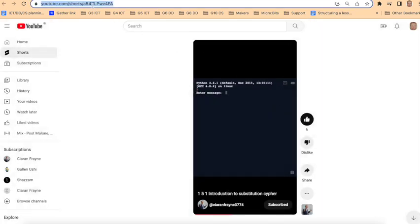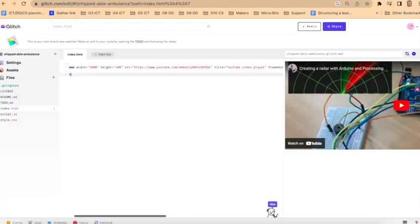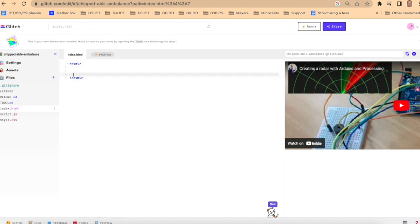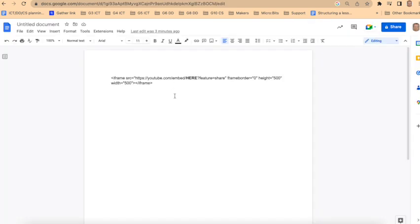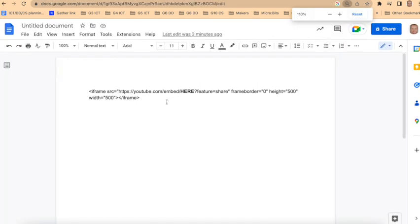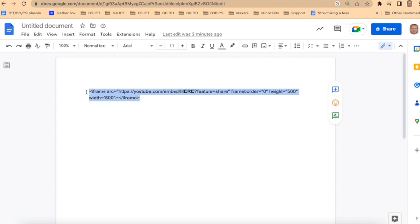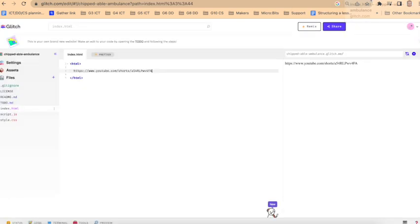and just copy this URL. We'll paste that over here in place of the previous code. Then go to this document, which is just underneath the video, and you can copy this little section of code.